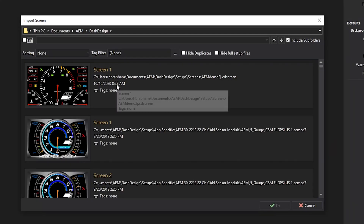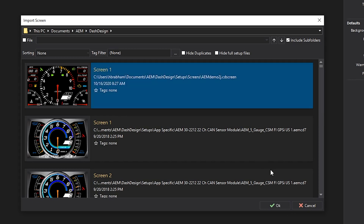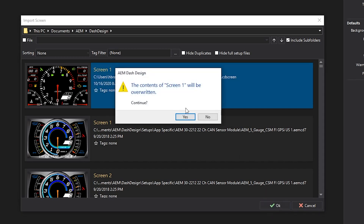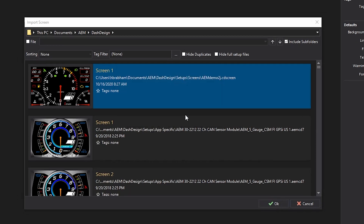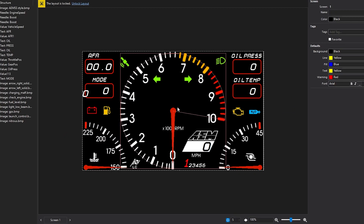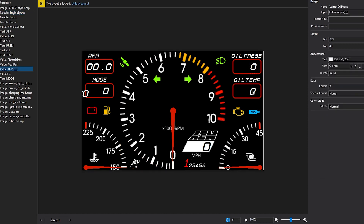We'll do that here — screen one. Screen one will be overwritten — yes. And there it is, imported, good to go. Once again we'll confirm that all the items are configured and then upload to the display.